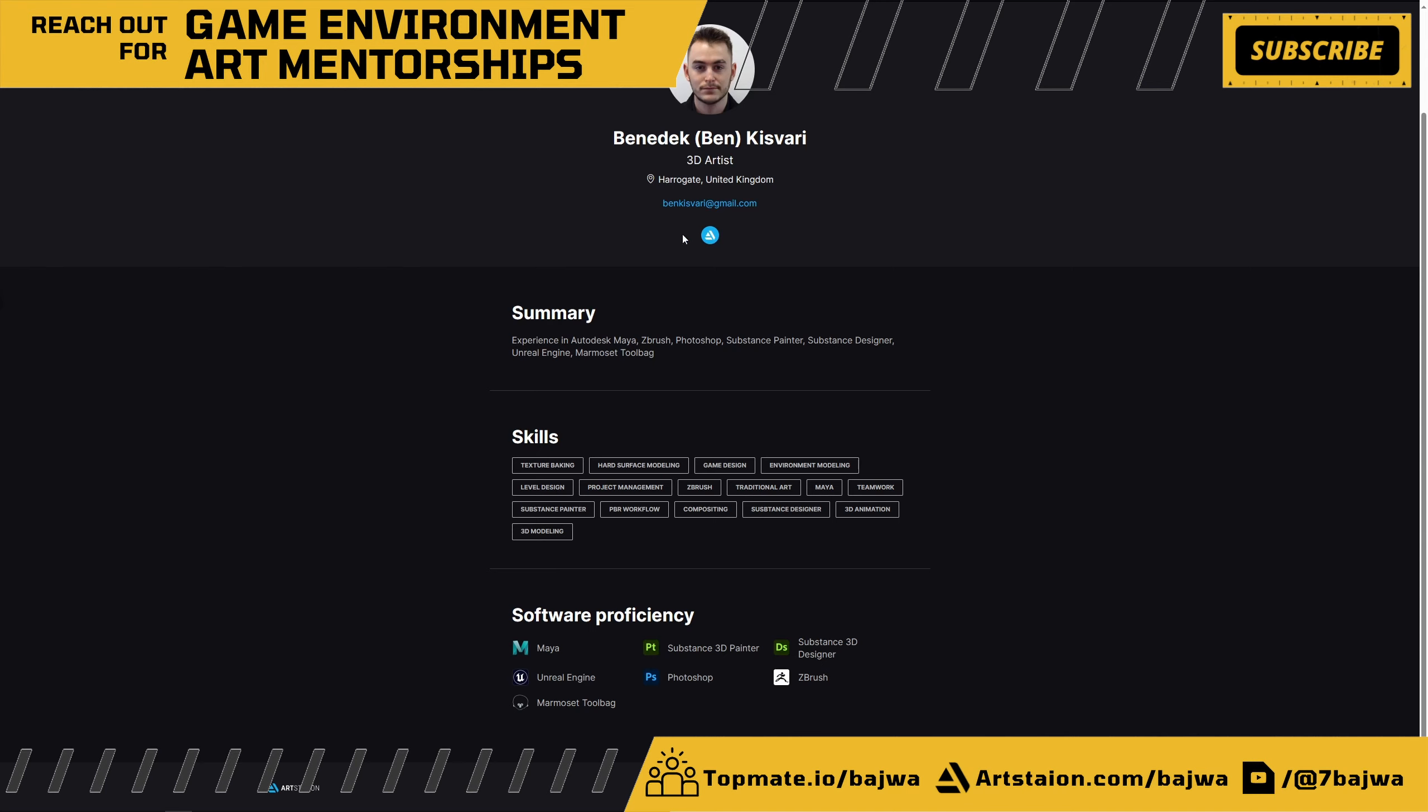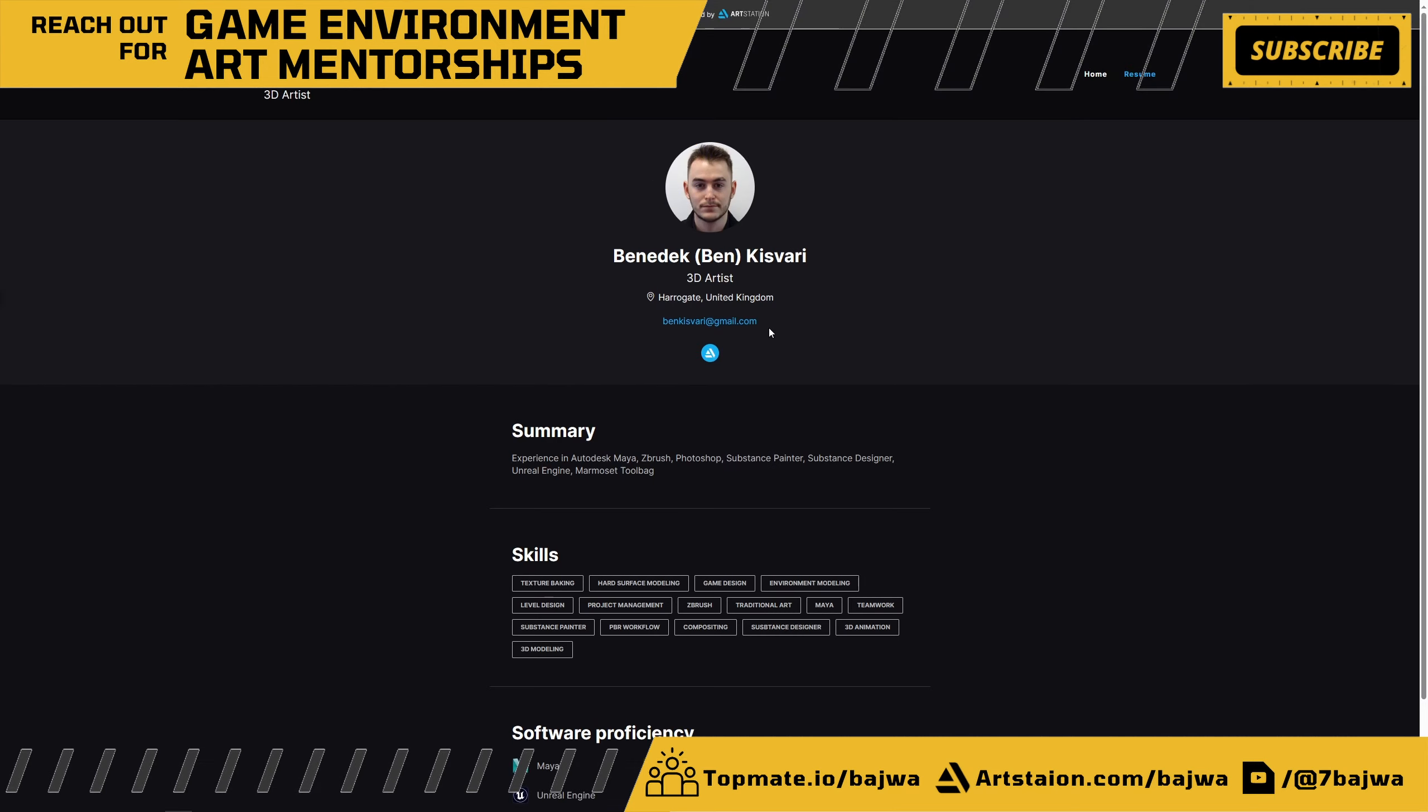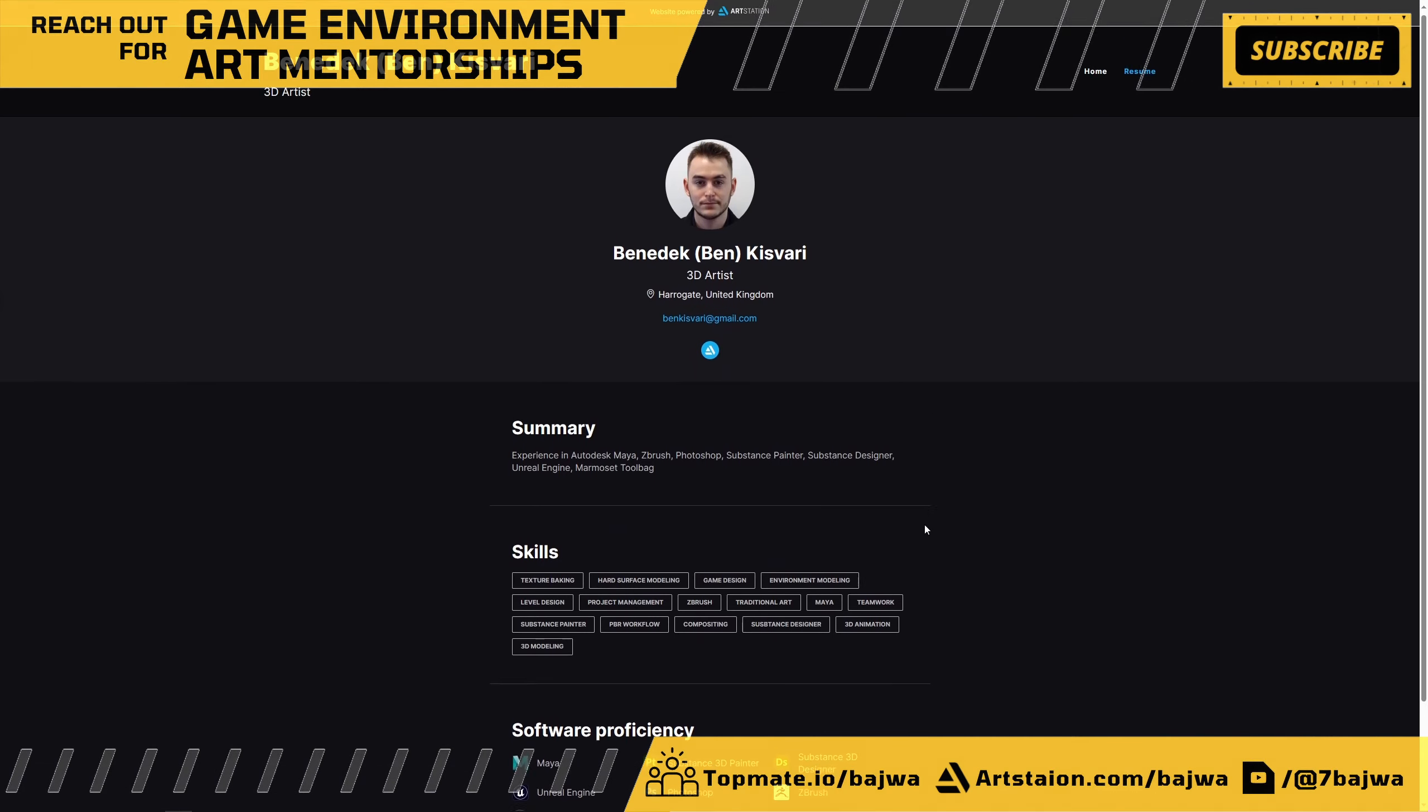You can add more of your social media - you can add Sketchfab if you have it, or any social media where you post your other work. That would be nice to attach here.